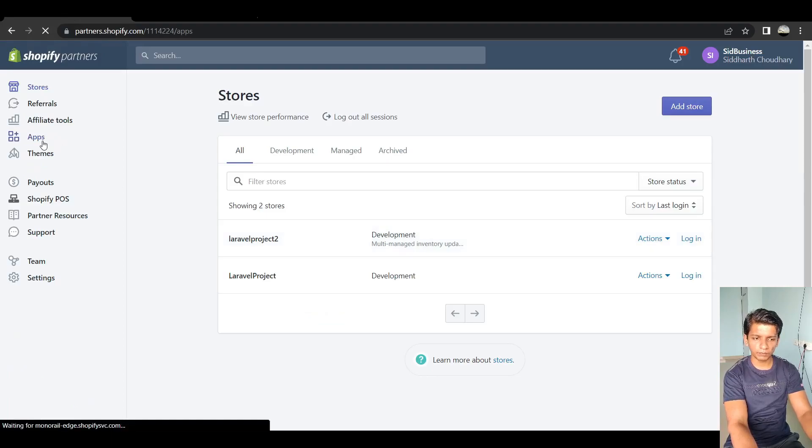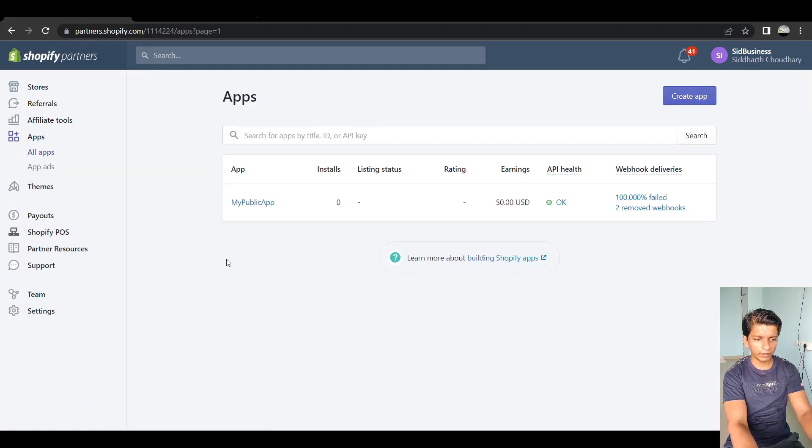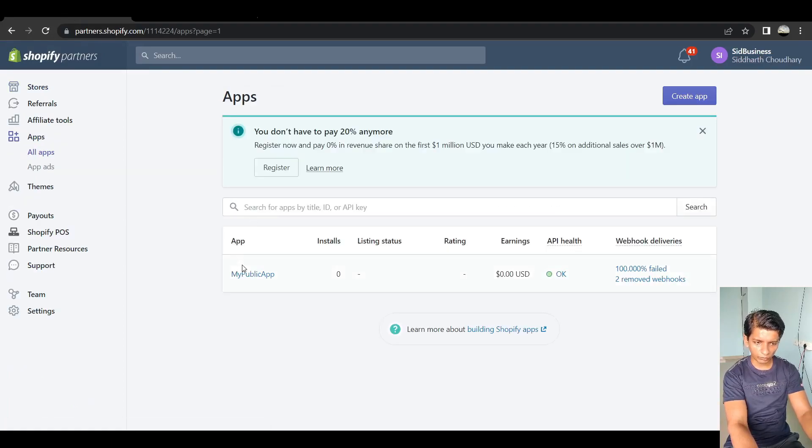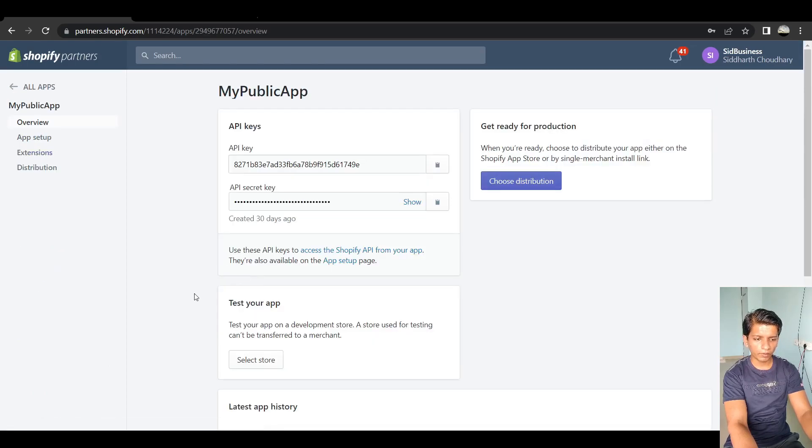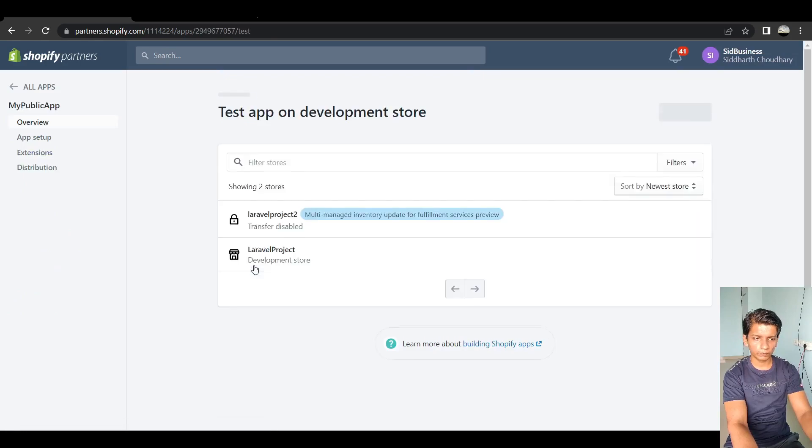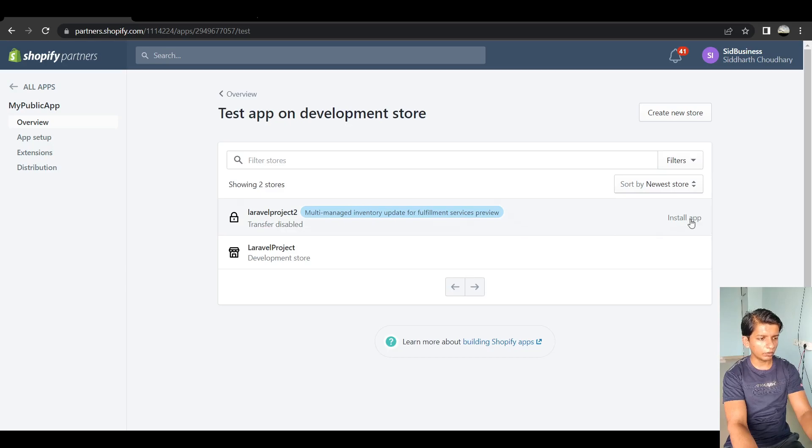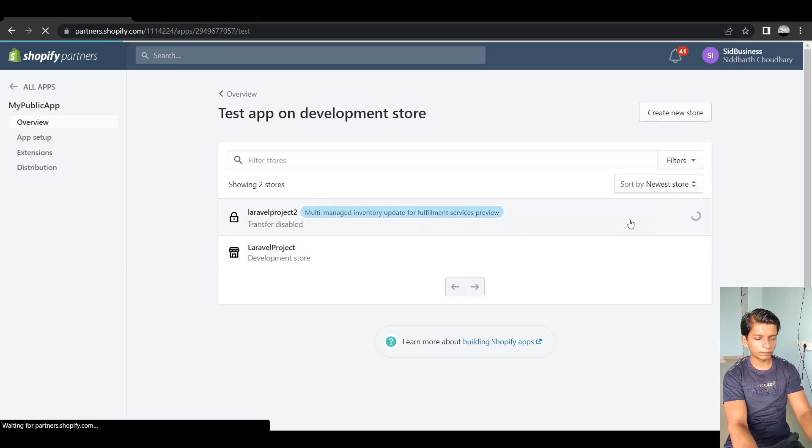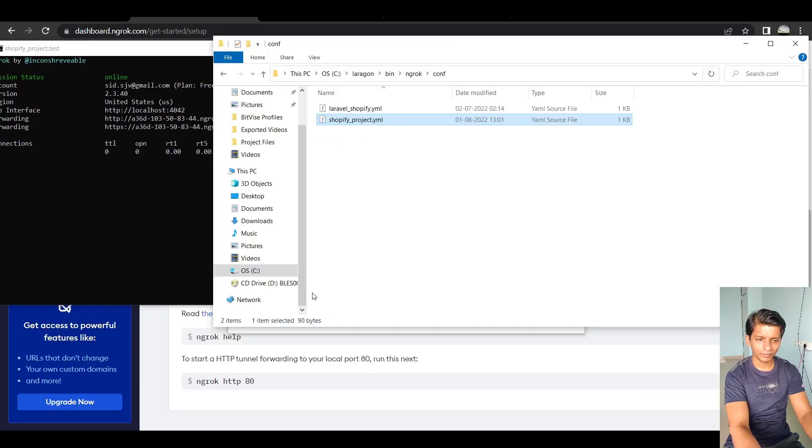So we have done this. Now go back to your partners account. Click on apps. Click on the app that you created. And hit select store. Select the developer previewed store. Click install.